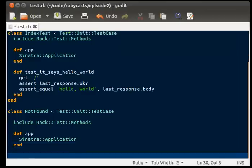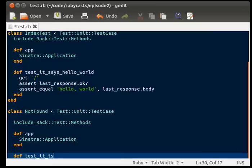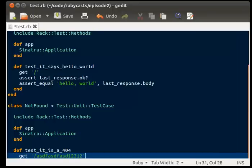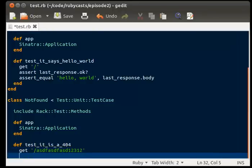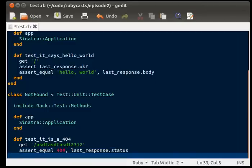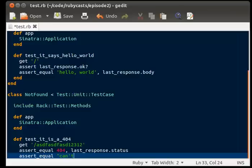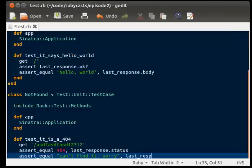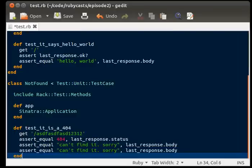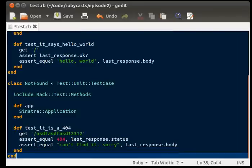All right, so now we're going to write our next test. Define test it is a 404, get slash, we're just going to write in some gobbledygook because we know that page doesn't exist. Assert equal 404 last response status. Assert equal can't find it last response body. And we're going to end it.